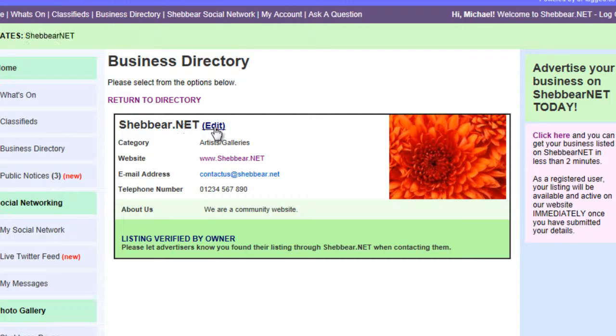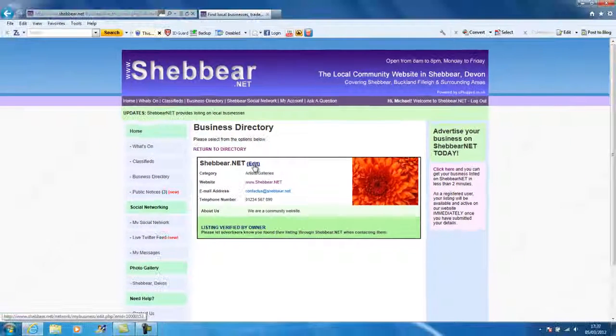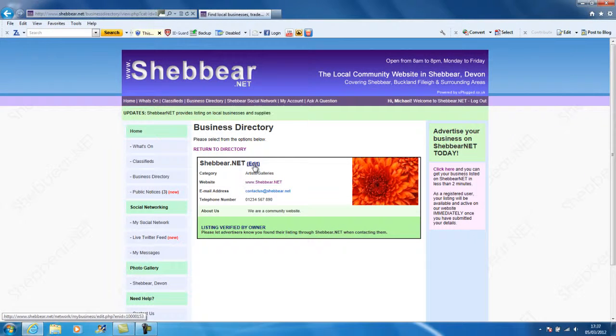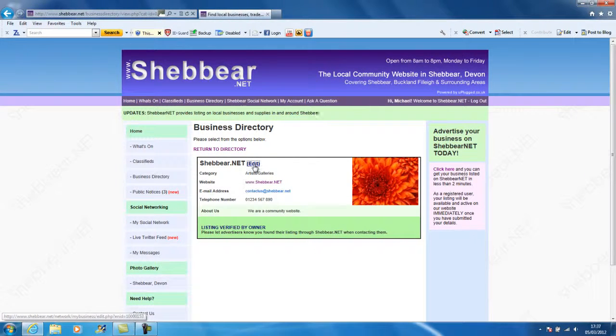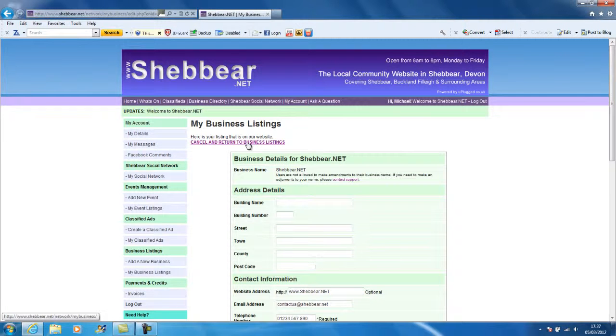If you are logged in and you're looking at your own listing, you can select edit straight from the business directory itself, and that will take you back to it. We'll see we don't have to make any changes at the moment.